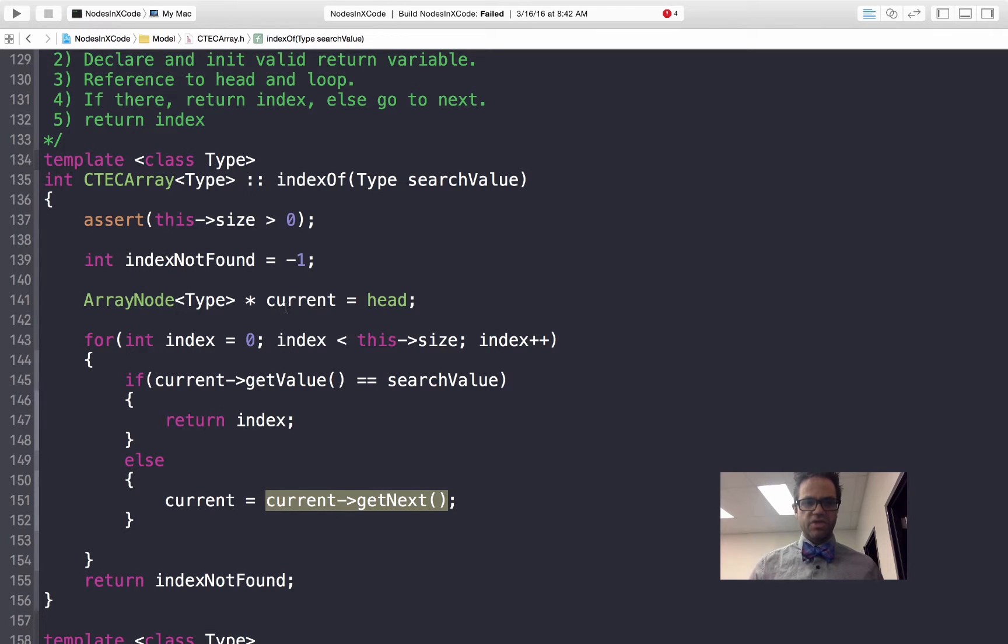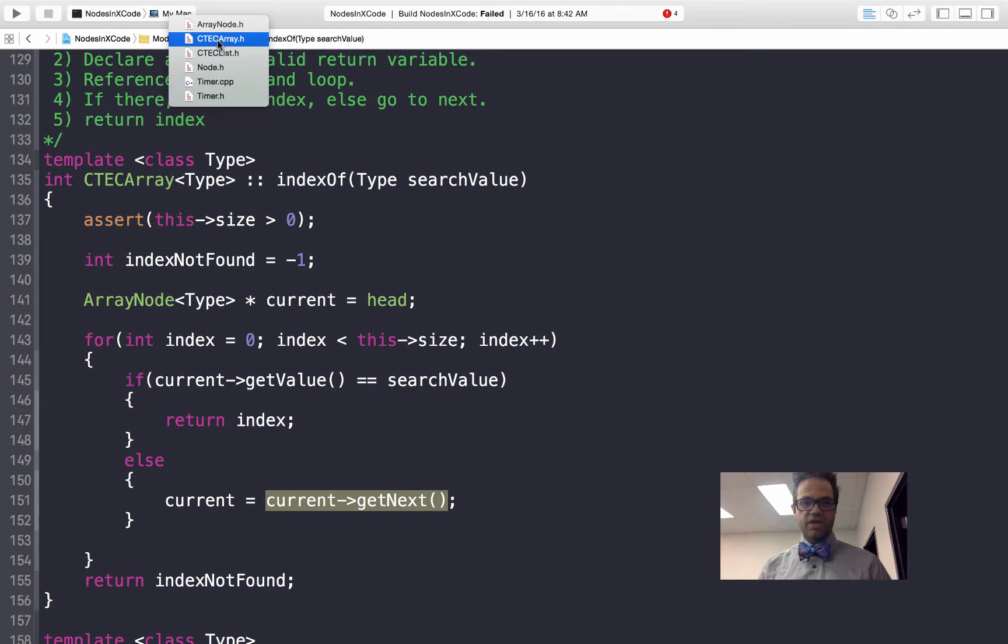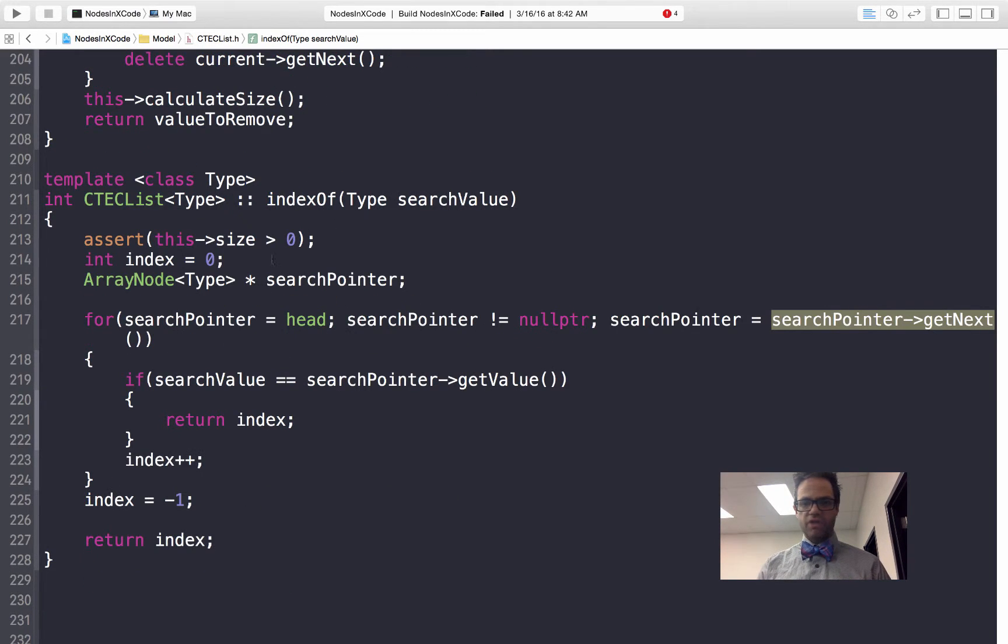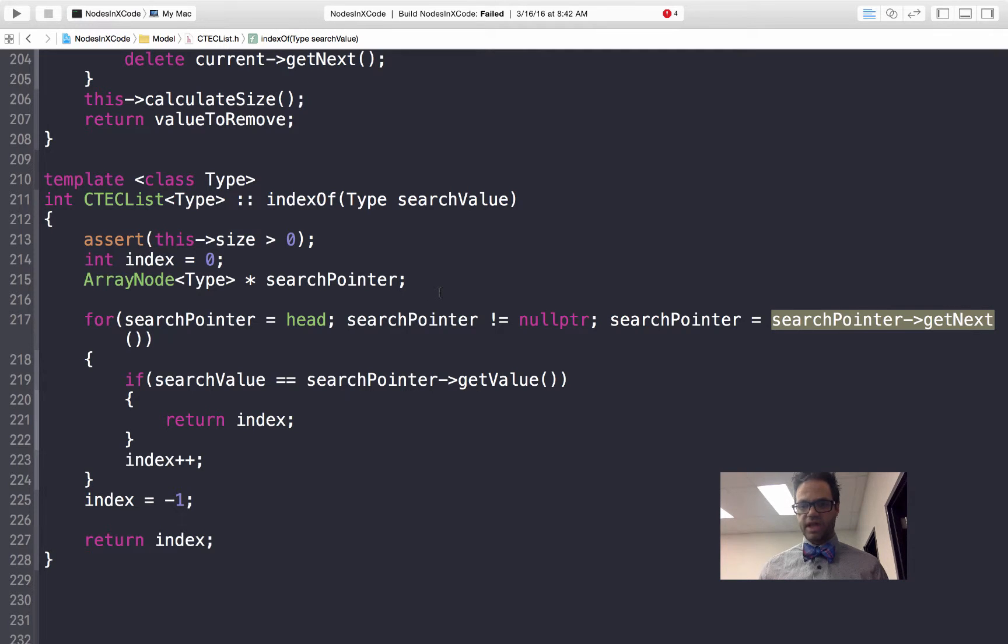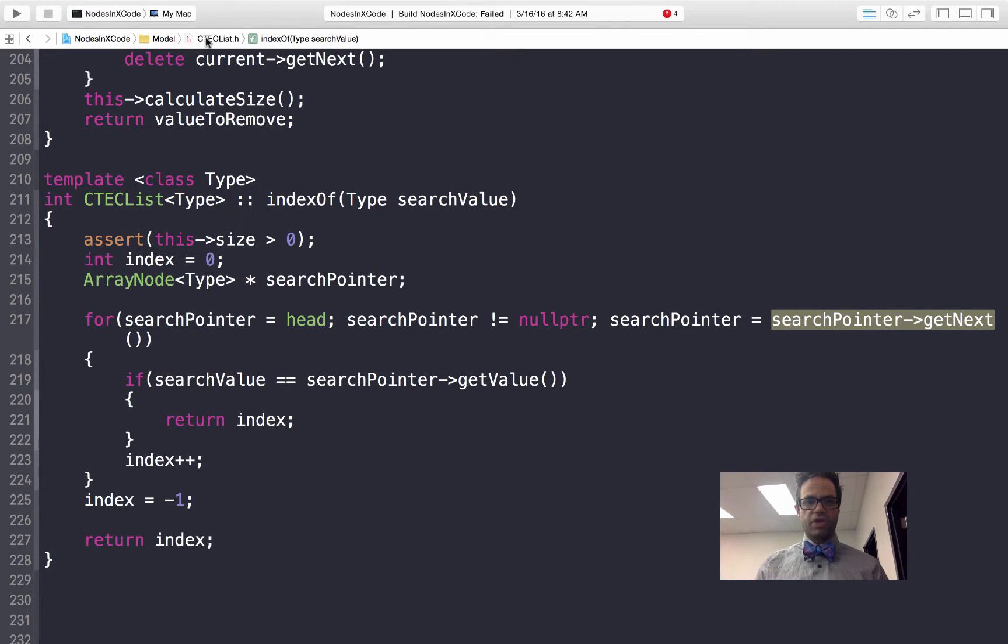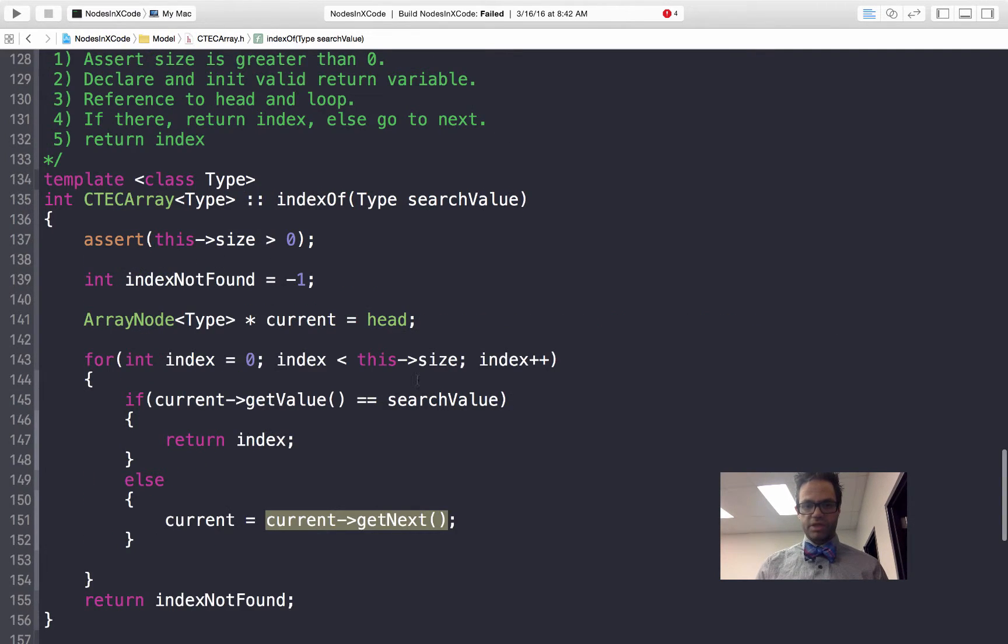This method and the other method using the list are the same exact method. They operate the exact same way functionally. This one is using a for loop to iterate over the list because it calls that get next each time on that.